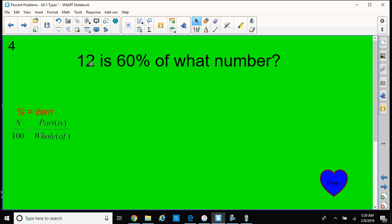I want you to look at it in a different light, though. 12 is 60% of what number? You can put these numbers in the formula, and notice we used 12 and 60% — this was the same question that you just did a few seconds ago, so you should get the same answer.